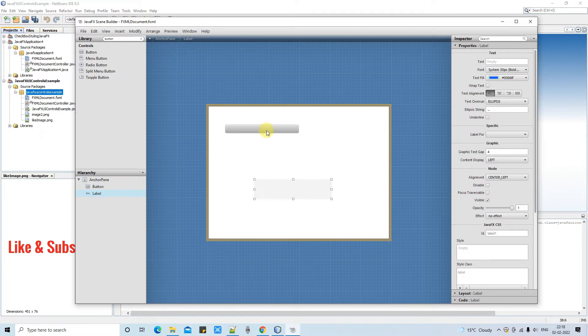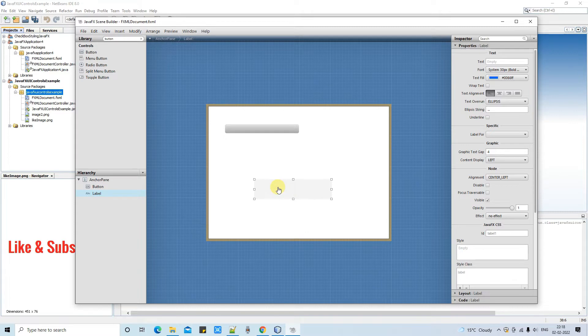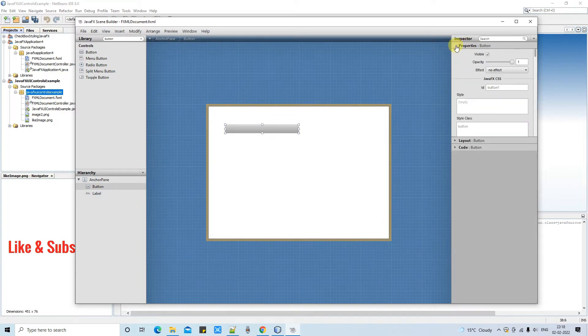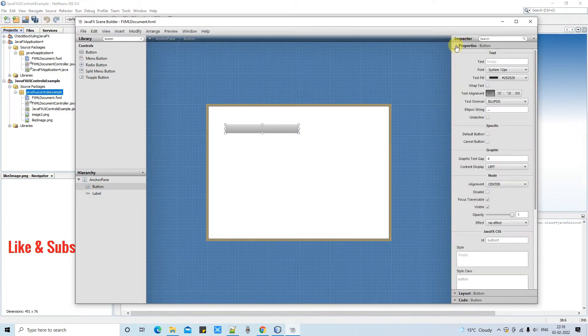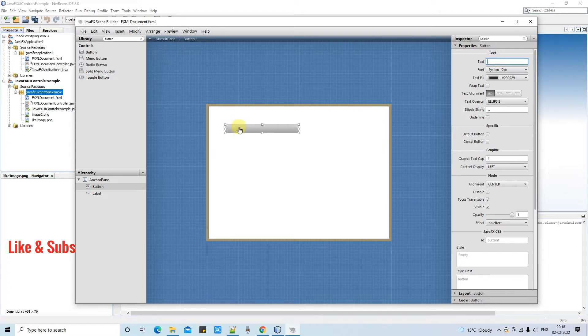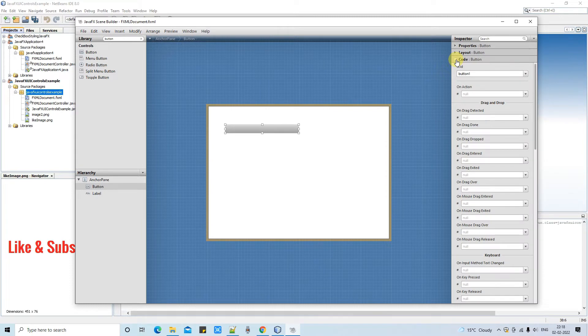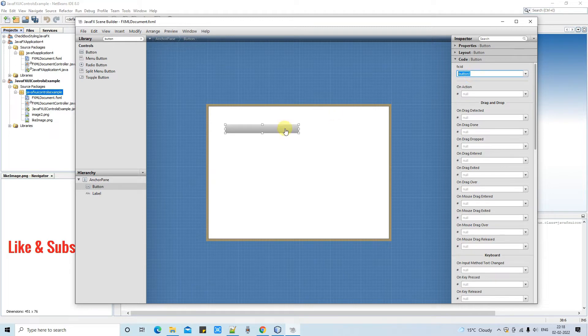And now I have added one label as well here because later I will explain the button click action so we will use this label. So now we are focusing on this button. Right now you have to go on the inspector and then simply clean the text which you get by default. And this was button so I have removed it. After that you have to go here in the code section and then you have to assign the FXID.